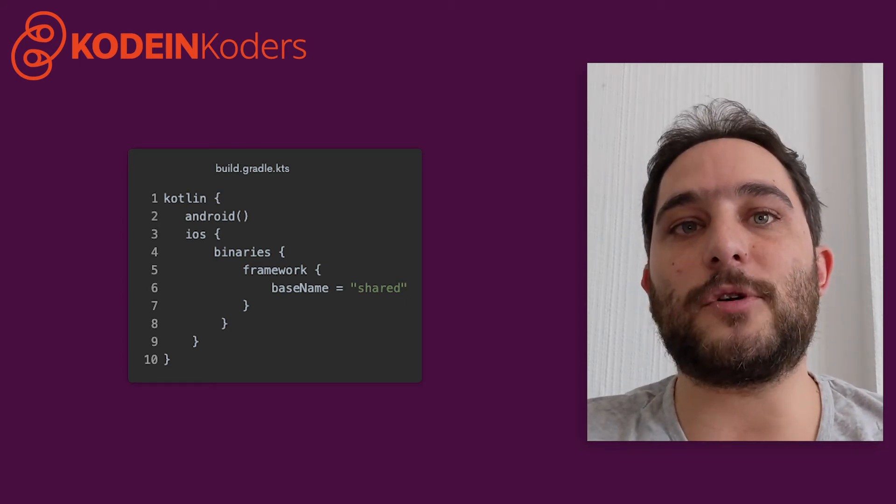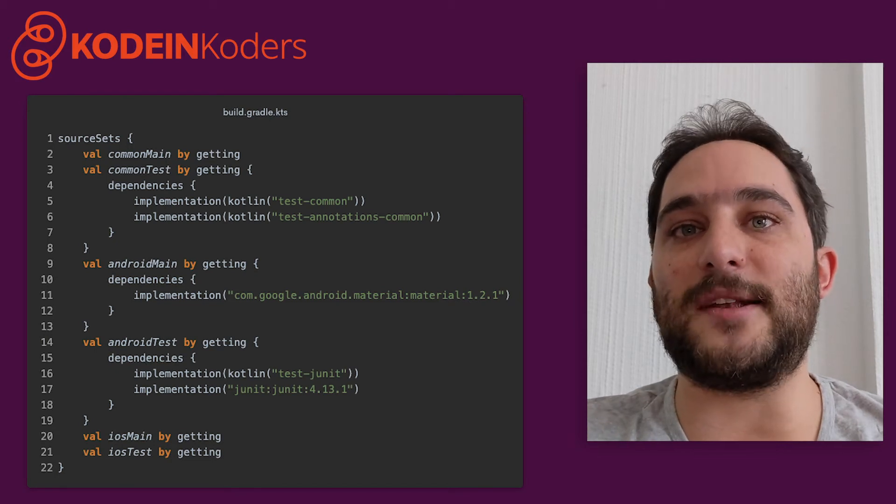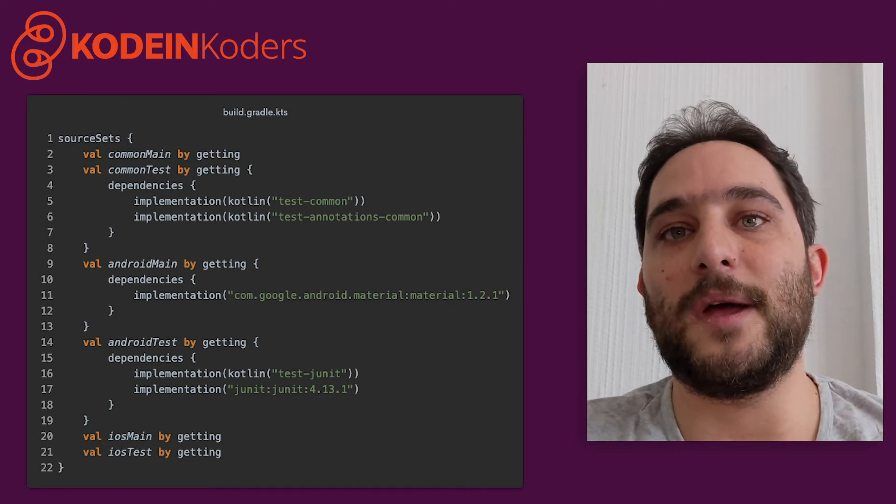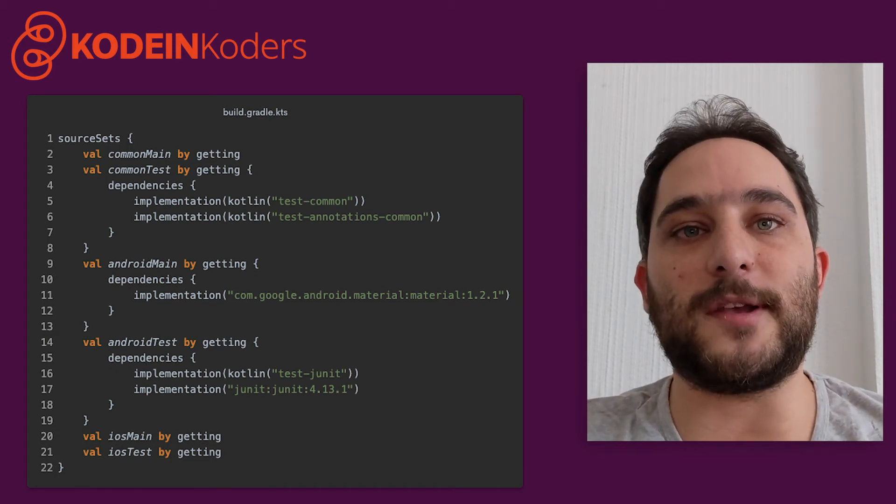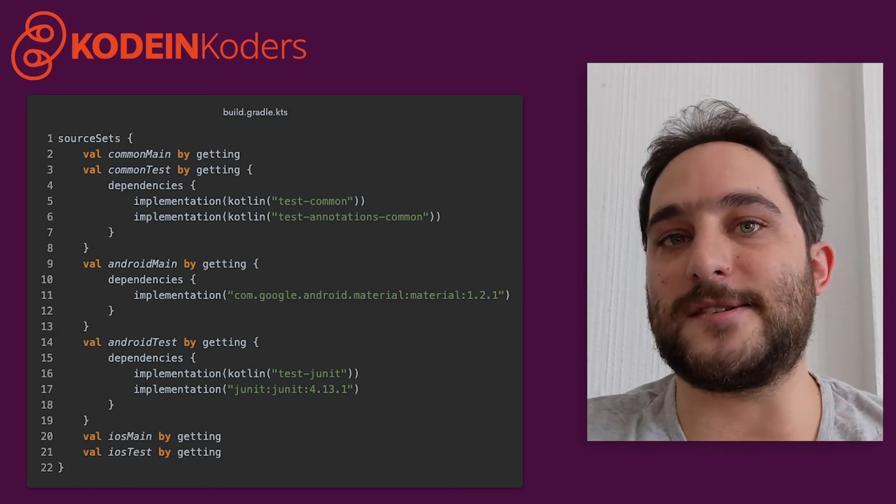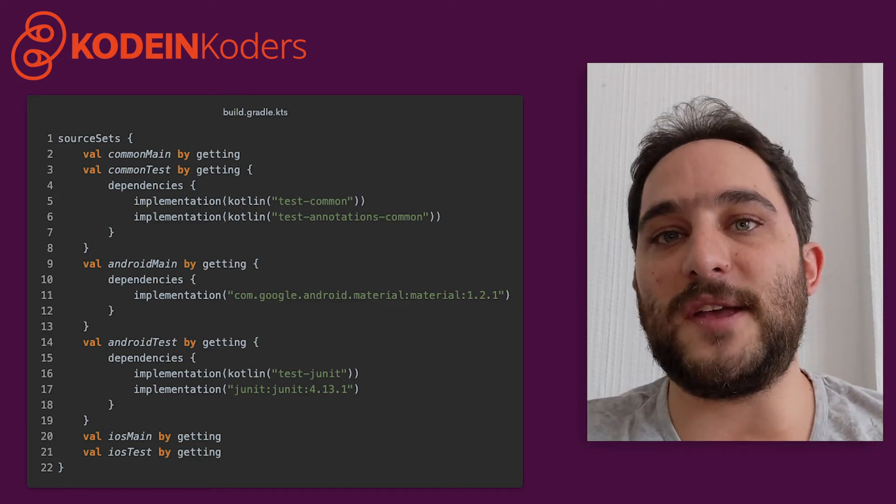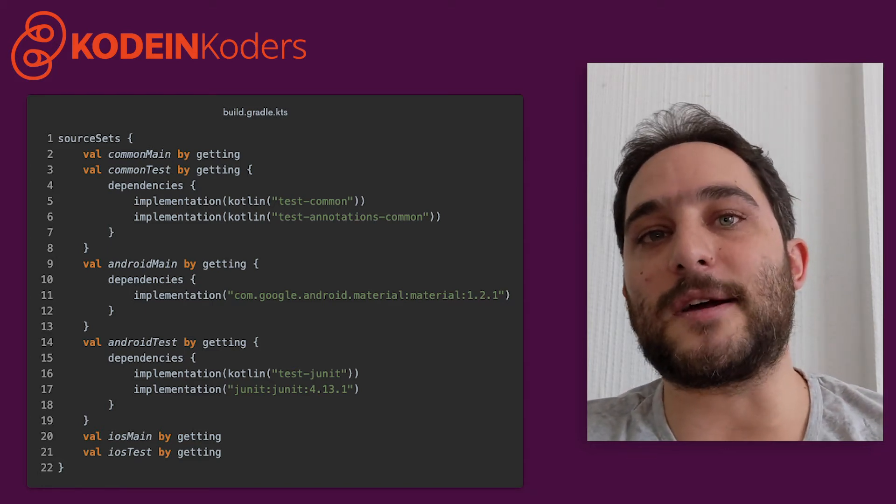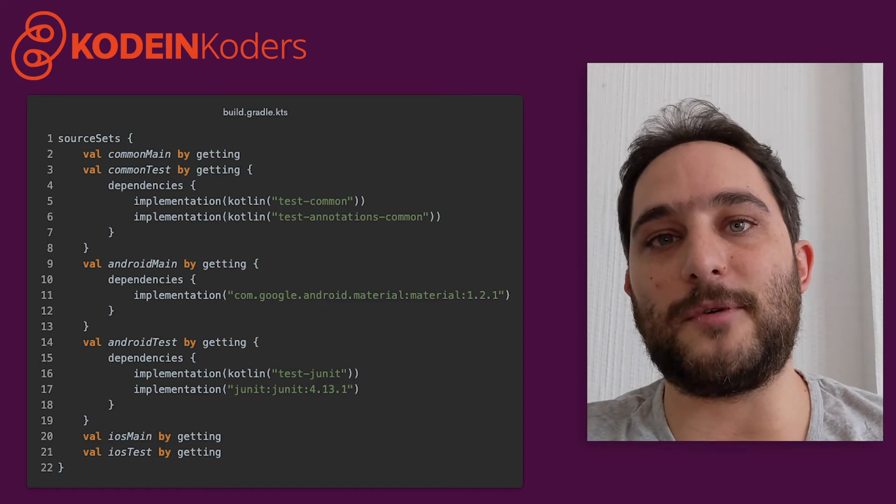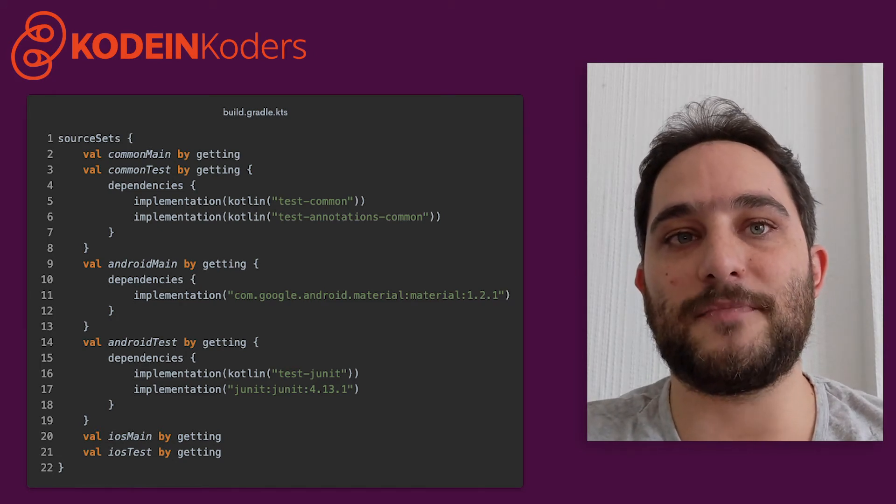Second, you configure the various source sets and their dependencies. Note that you can use Kotlin multiplatform dependencies in the common source sets, JVM or Android libraries in the Android source sets, and Kotlin native libraries in the iOS source sets.